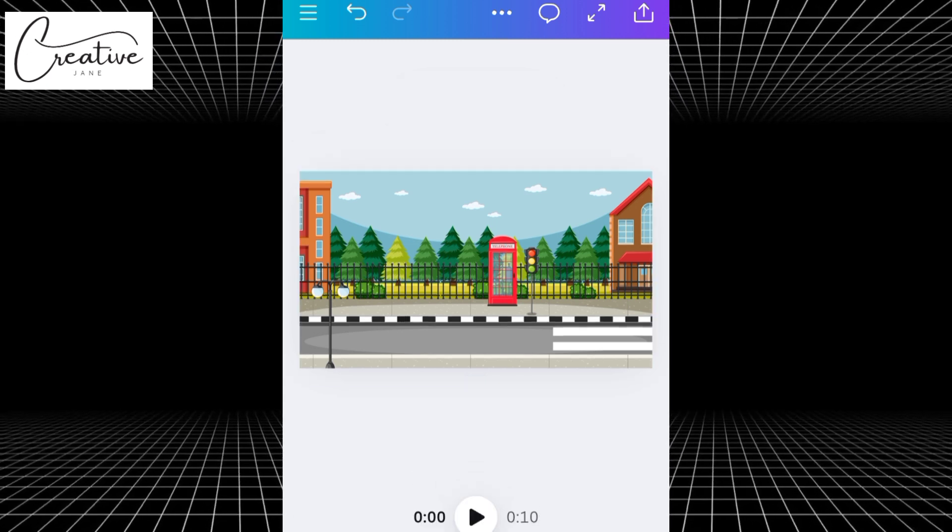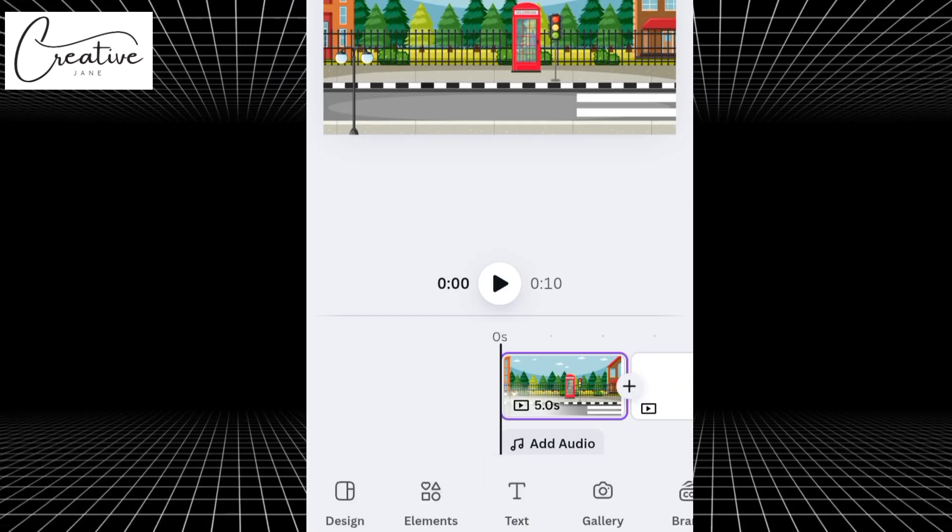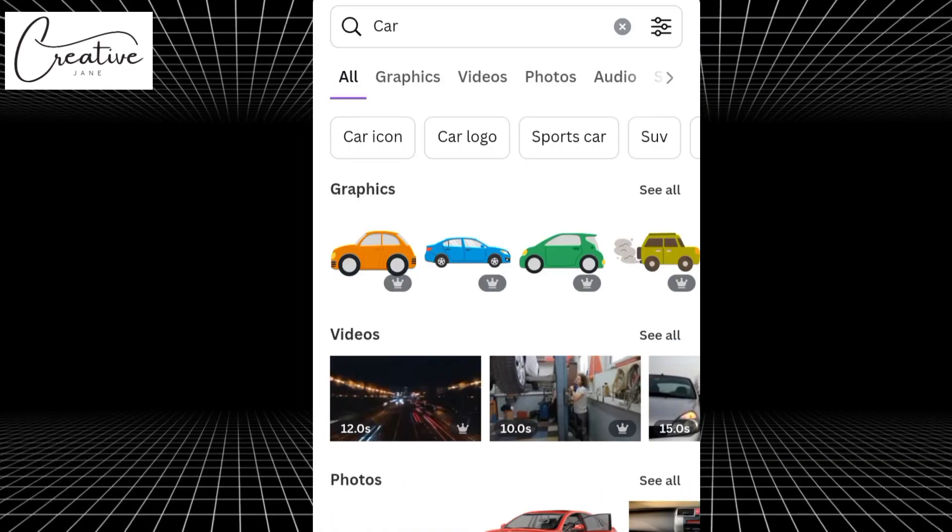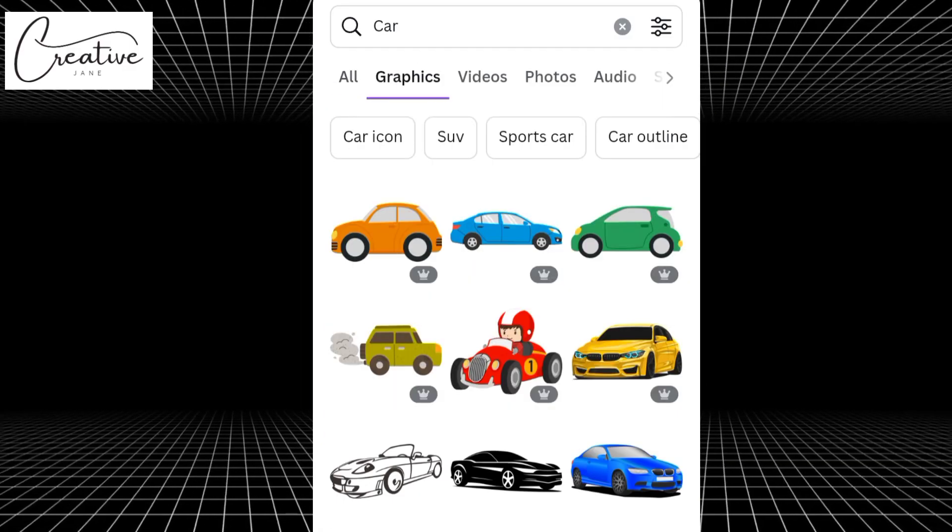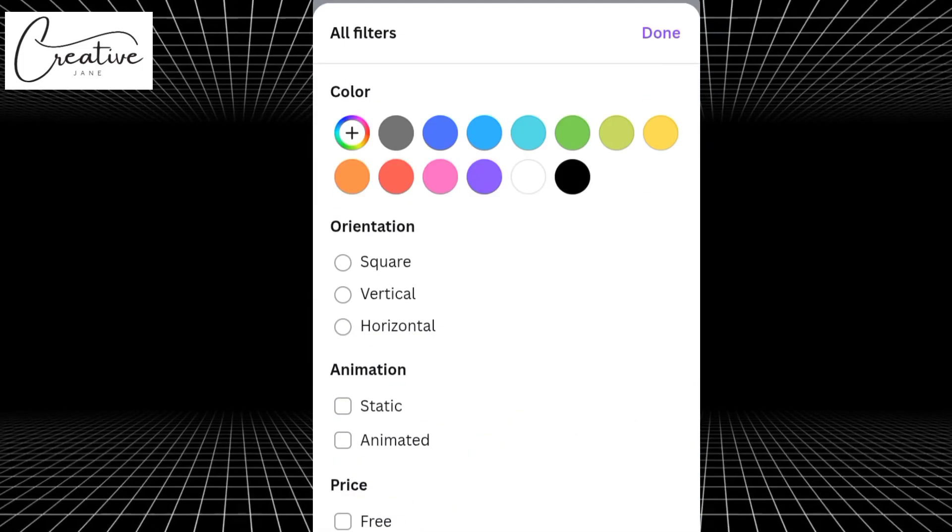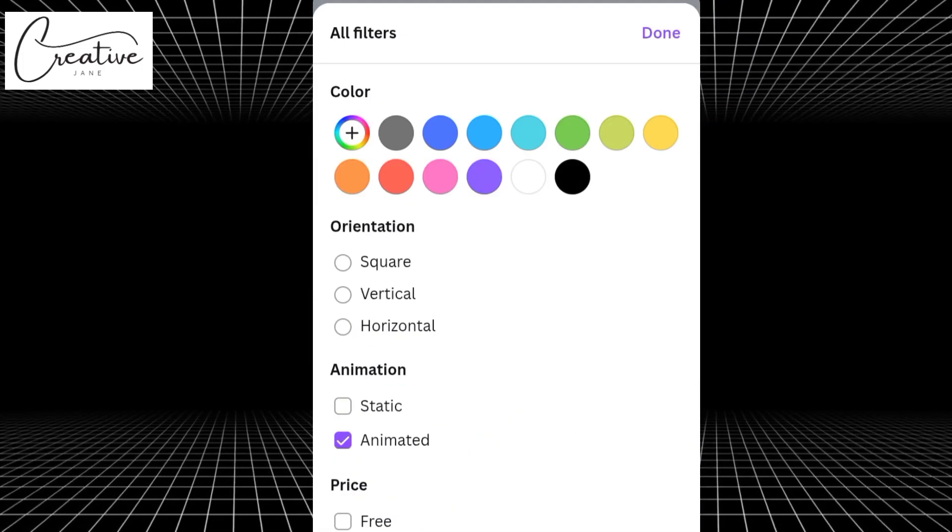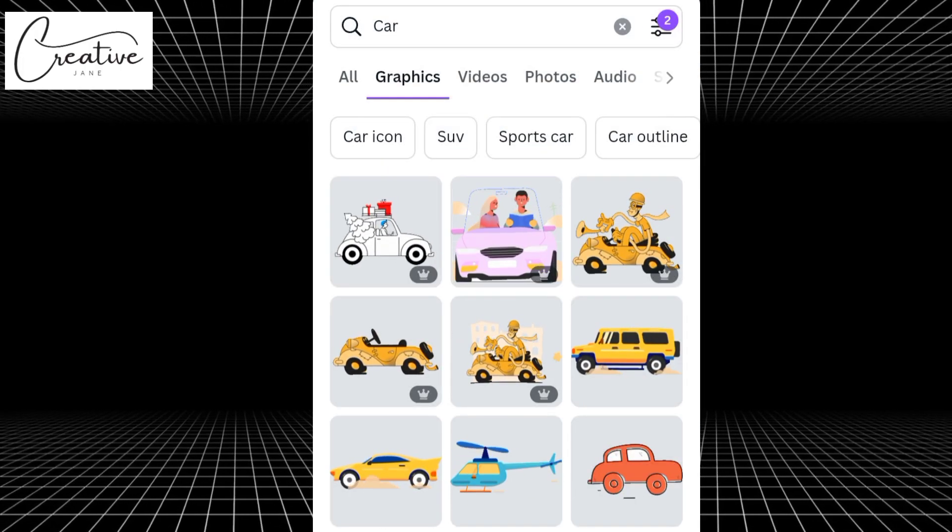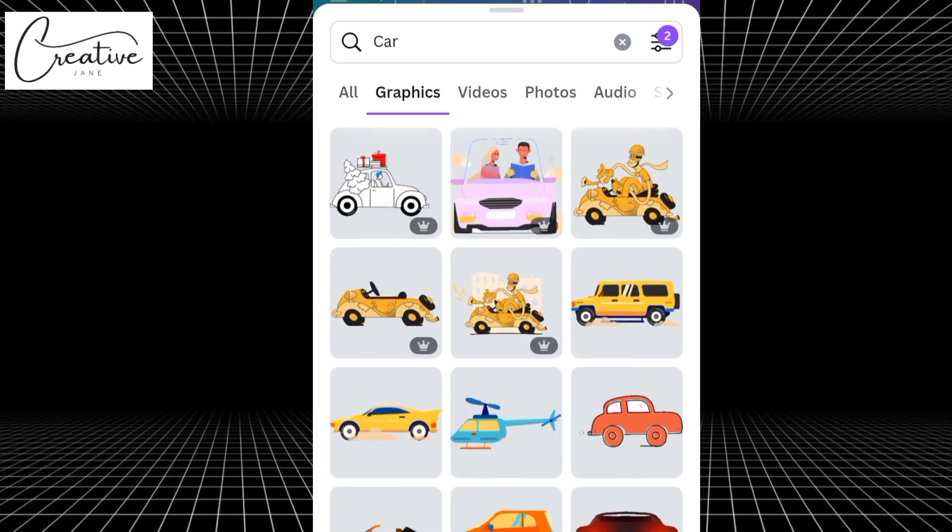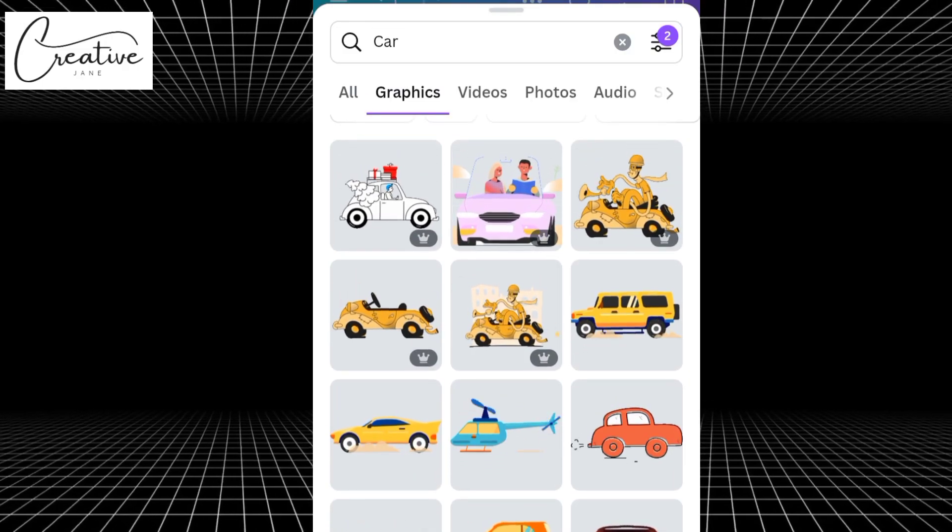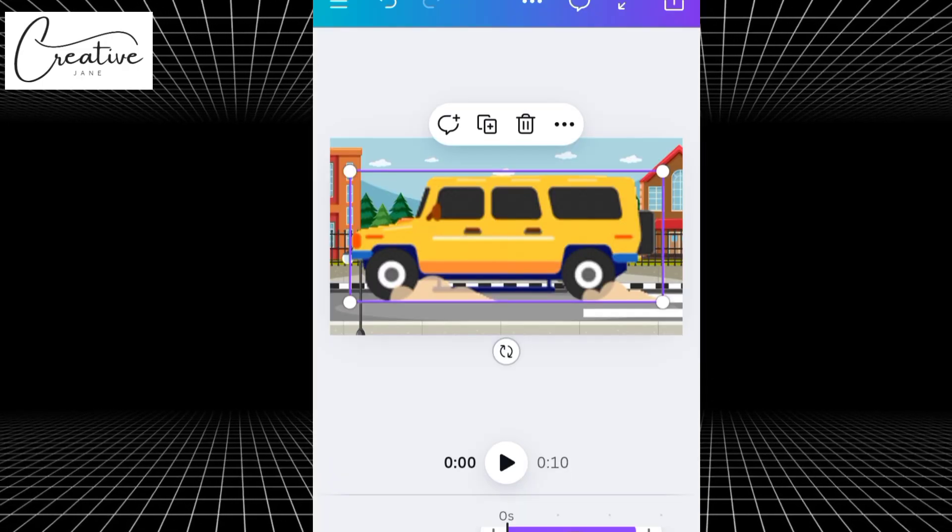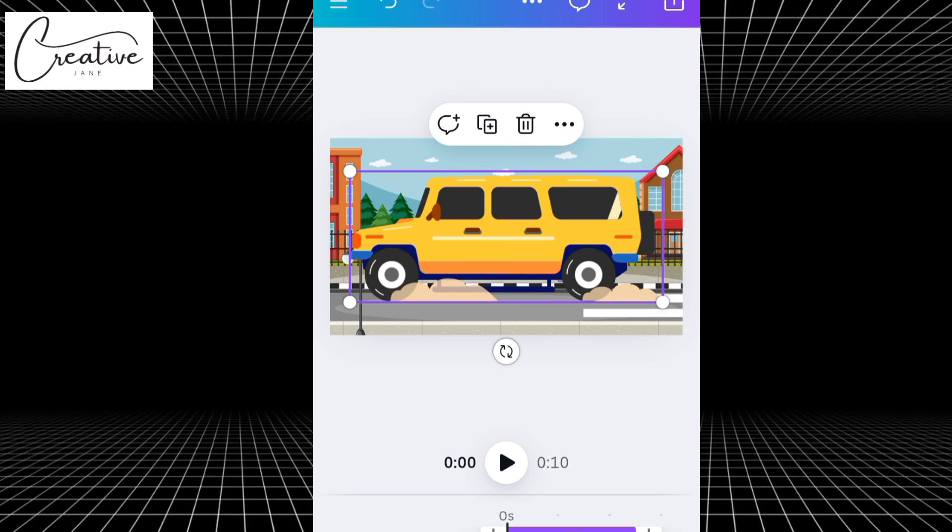Next, I'm going to add an image of a car. Still in Elements, search for Car and tap on Graphics. Now, to find an animated one, tap on the filter icon, the three lines at the top right. Click Animation, then select Horizontal because we need a moving car. Once you've done that, tap Done, and Canva will show you animated cars you can choose from. Pick the one you like and place it on your street background.